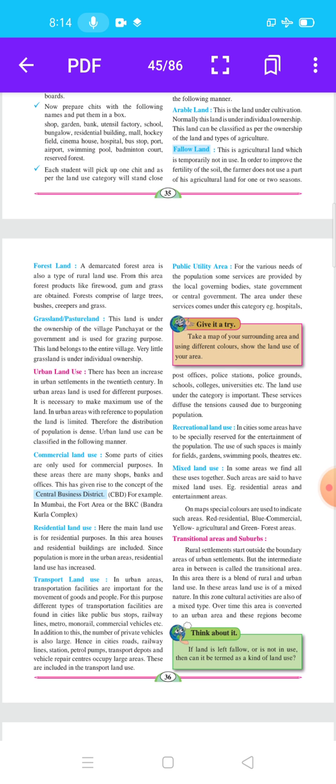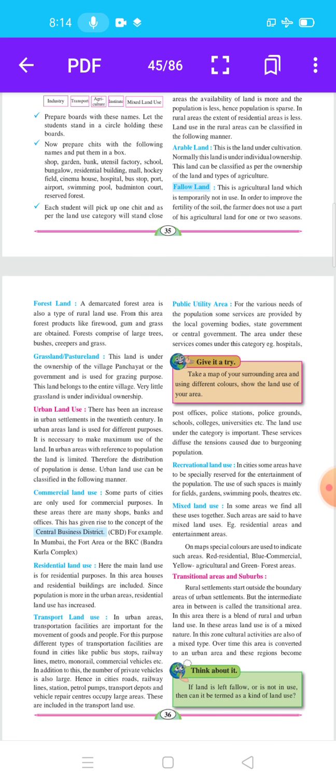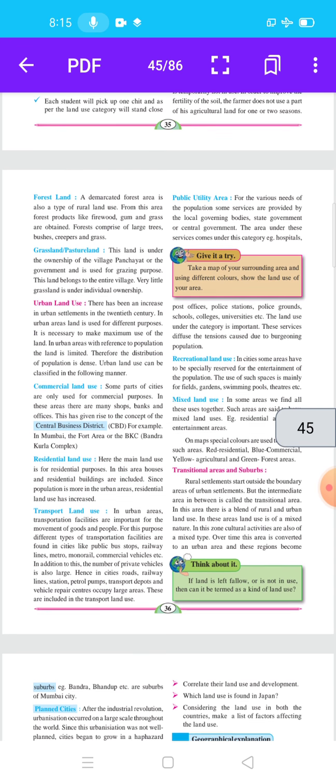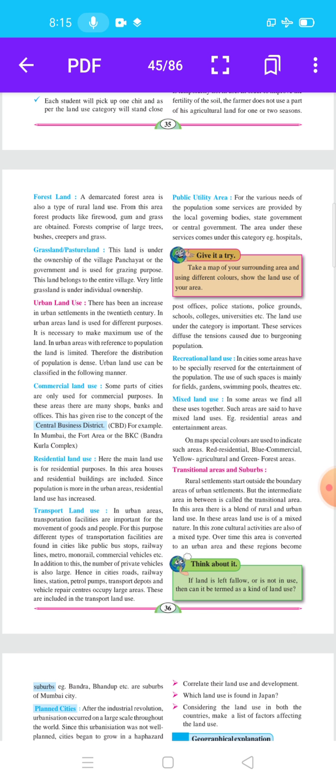Next is grassland or pasture land. This land is under the ownership of the village panchayat or the government and is used for cattle grazing purposes. Very little grassland is under individual ownership.